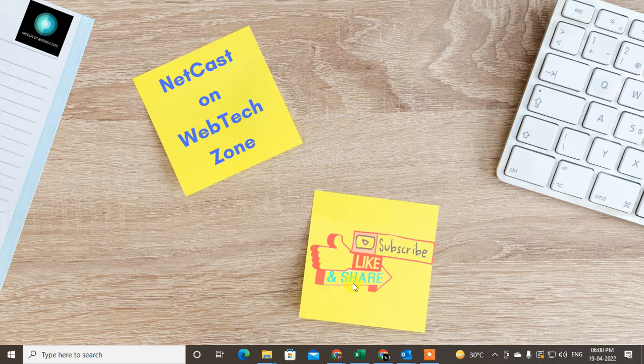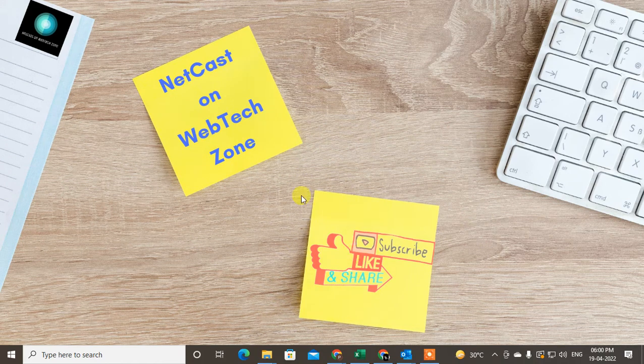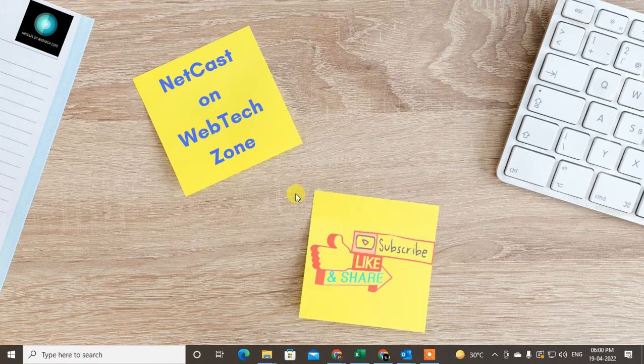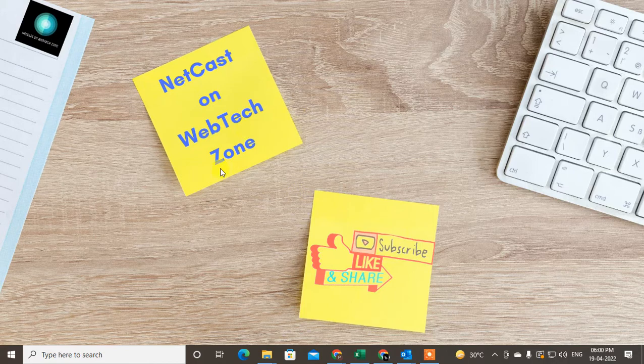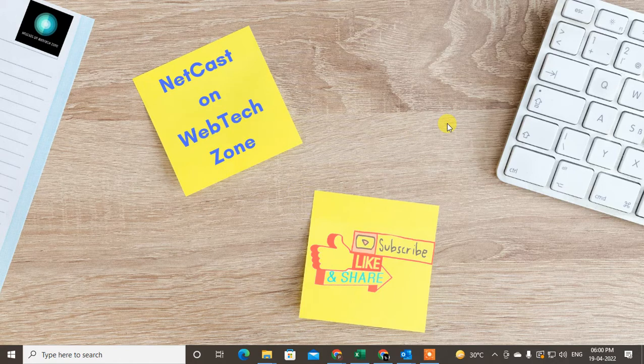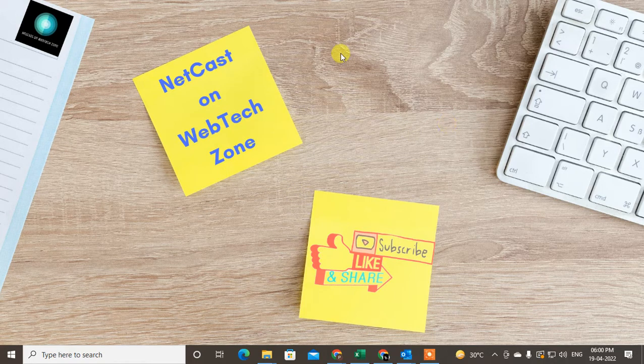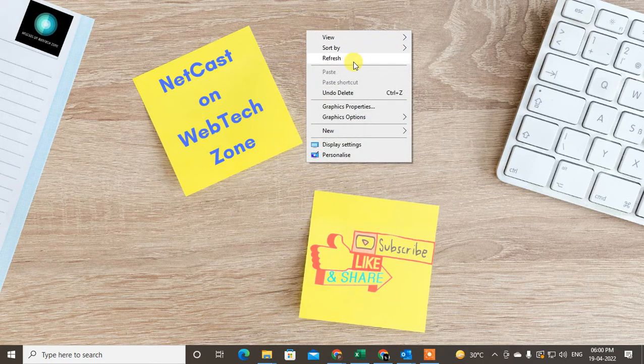Hello guys, welcome to my channel Nitkash on WebTech Zone. In this video, we're going to learn how to hide profile updates from your connections or network.